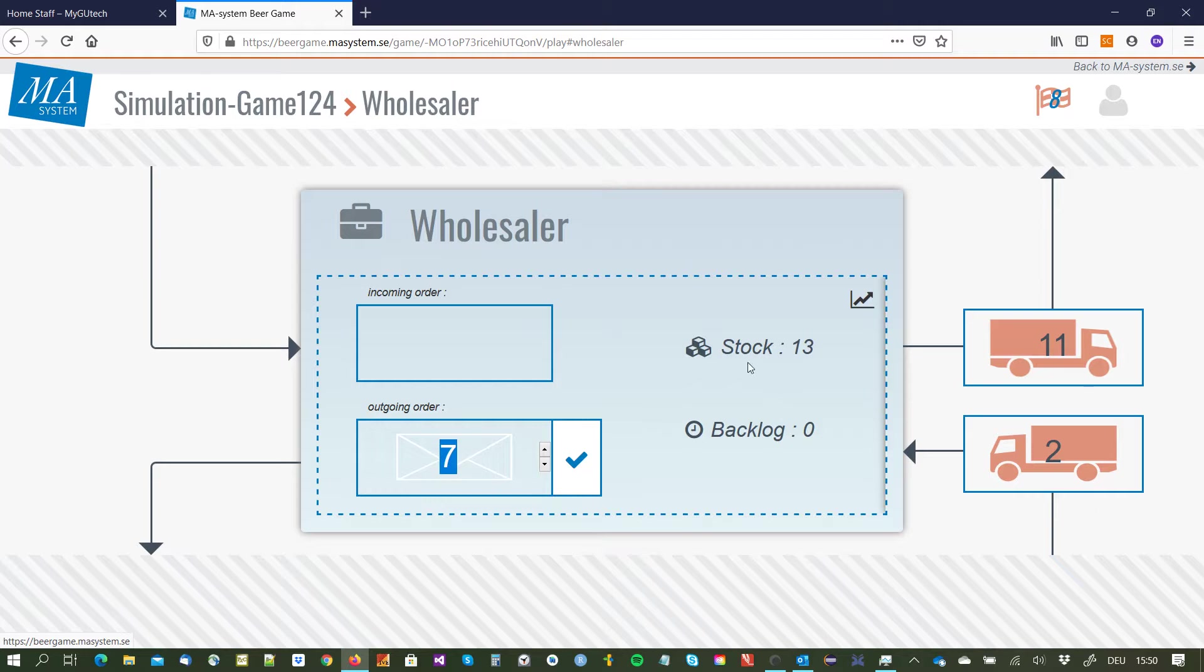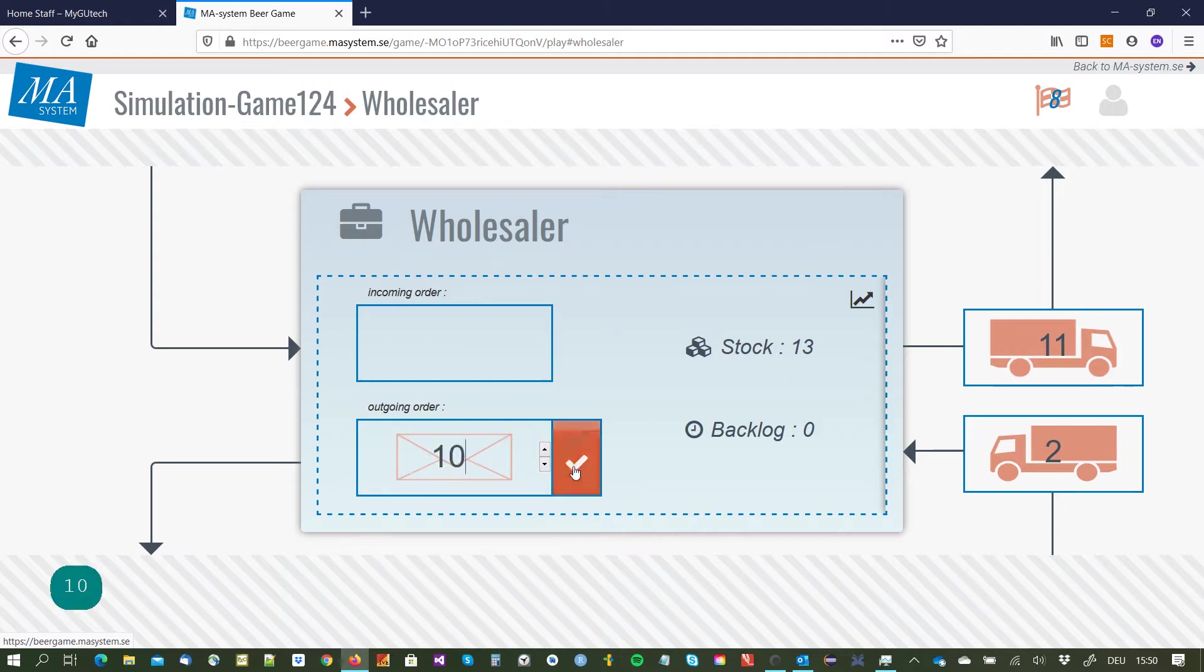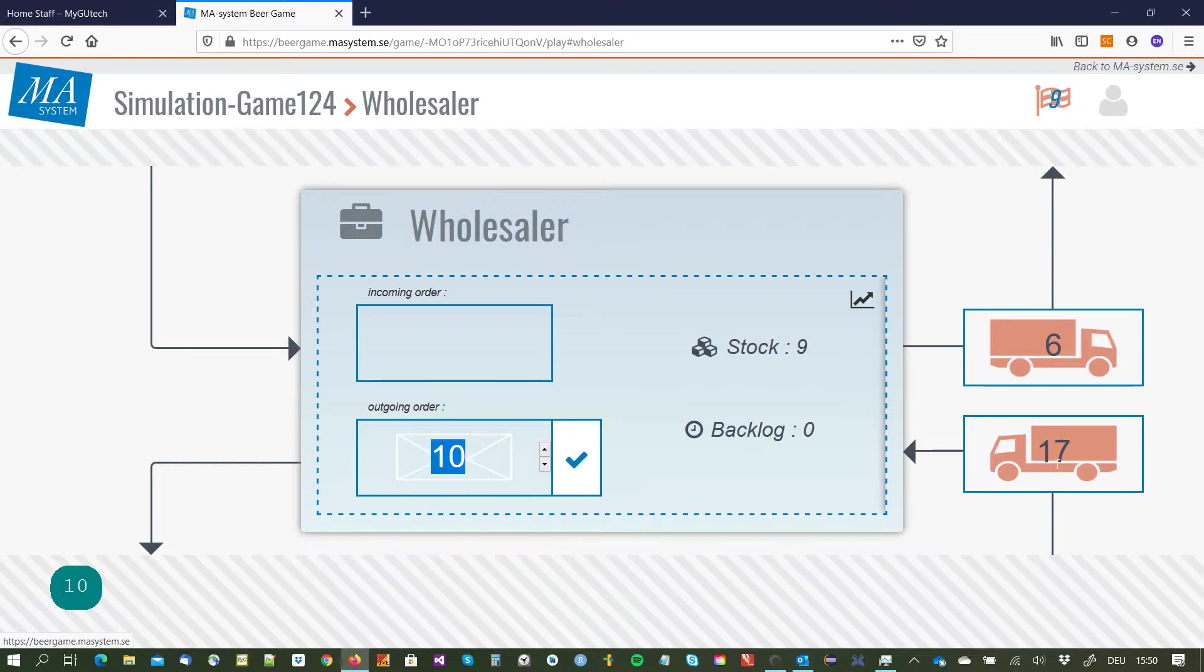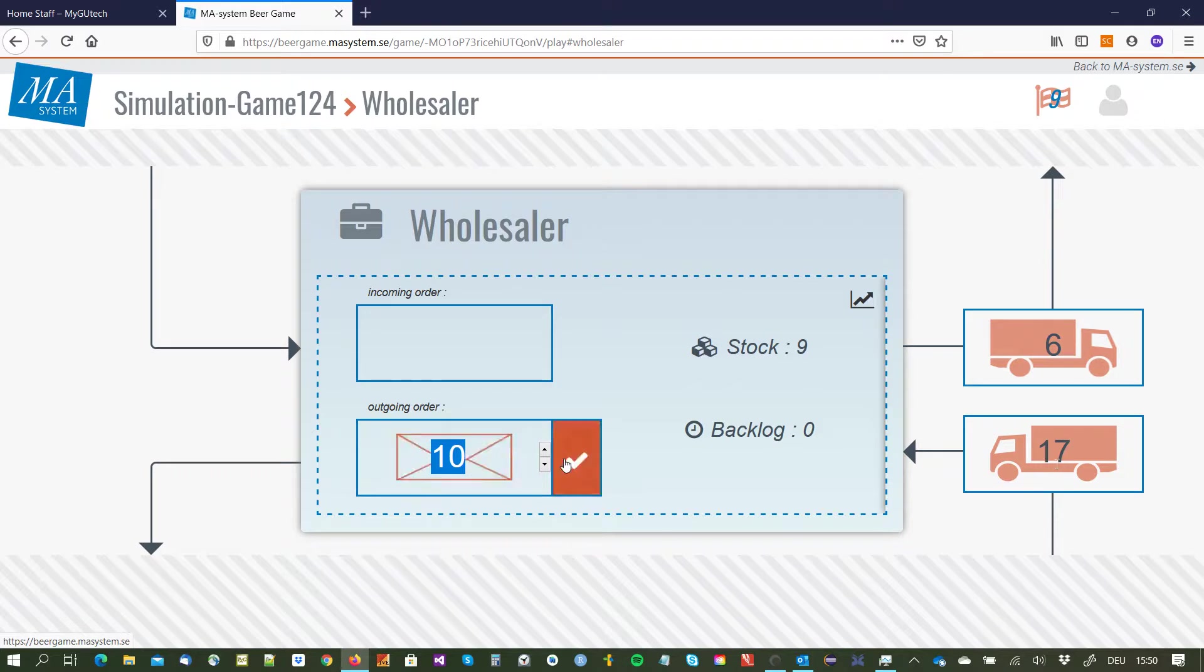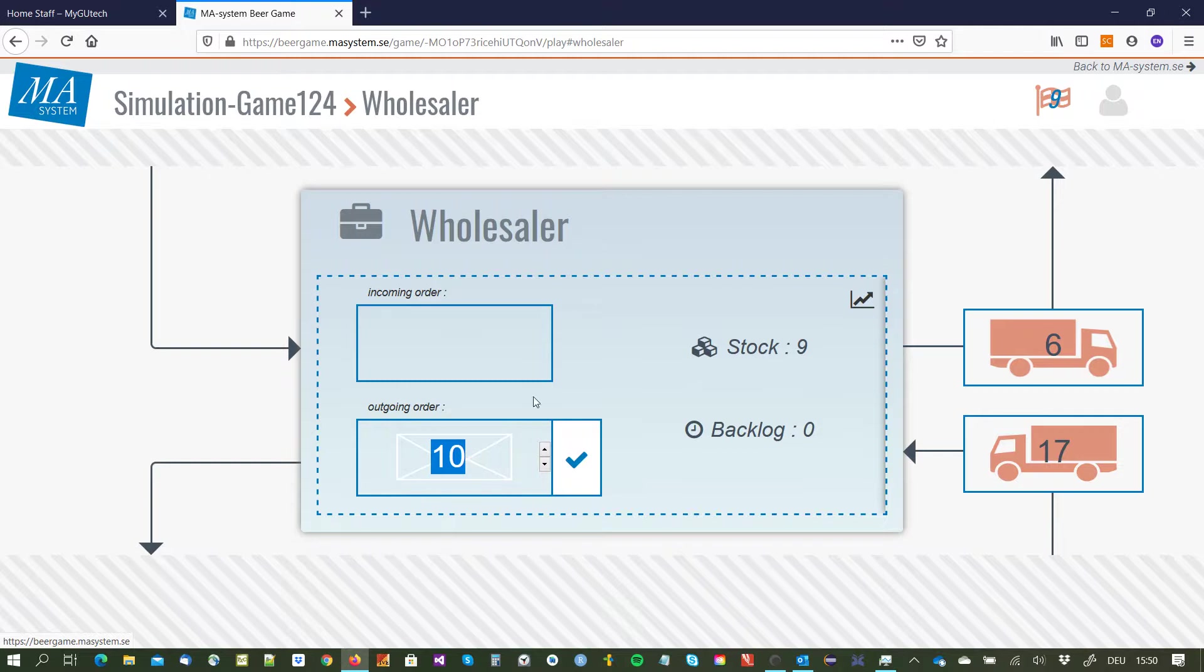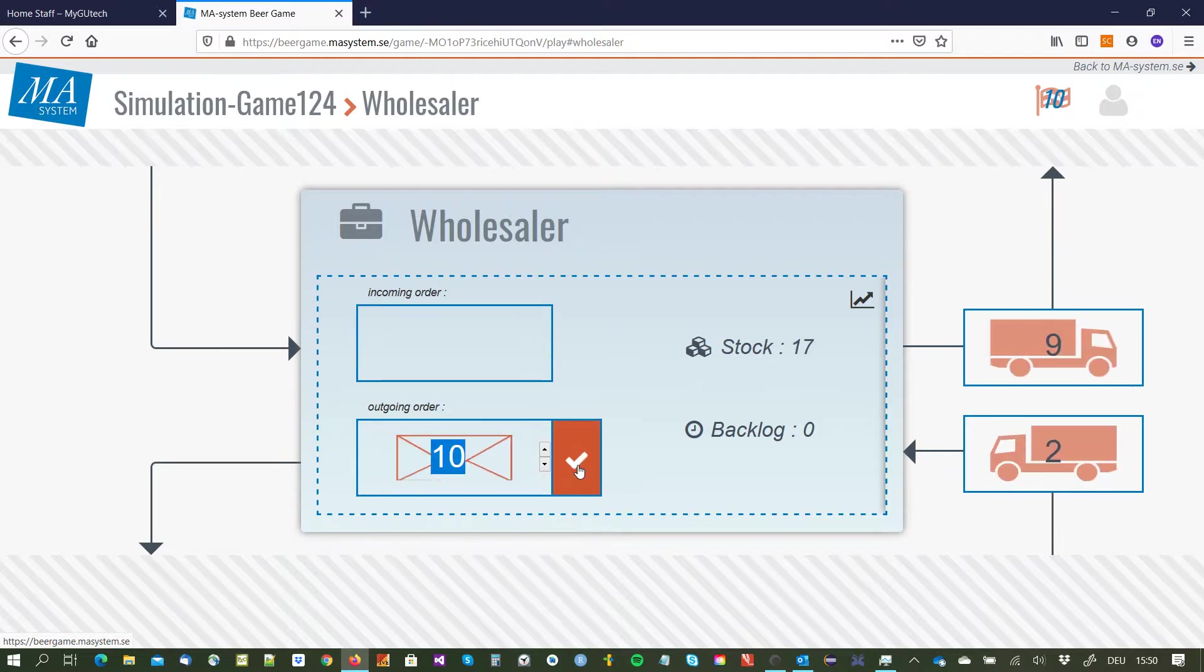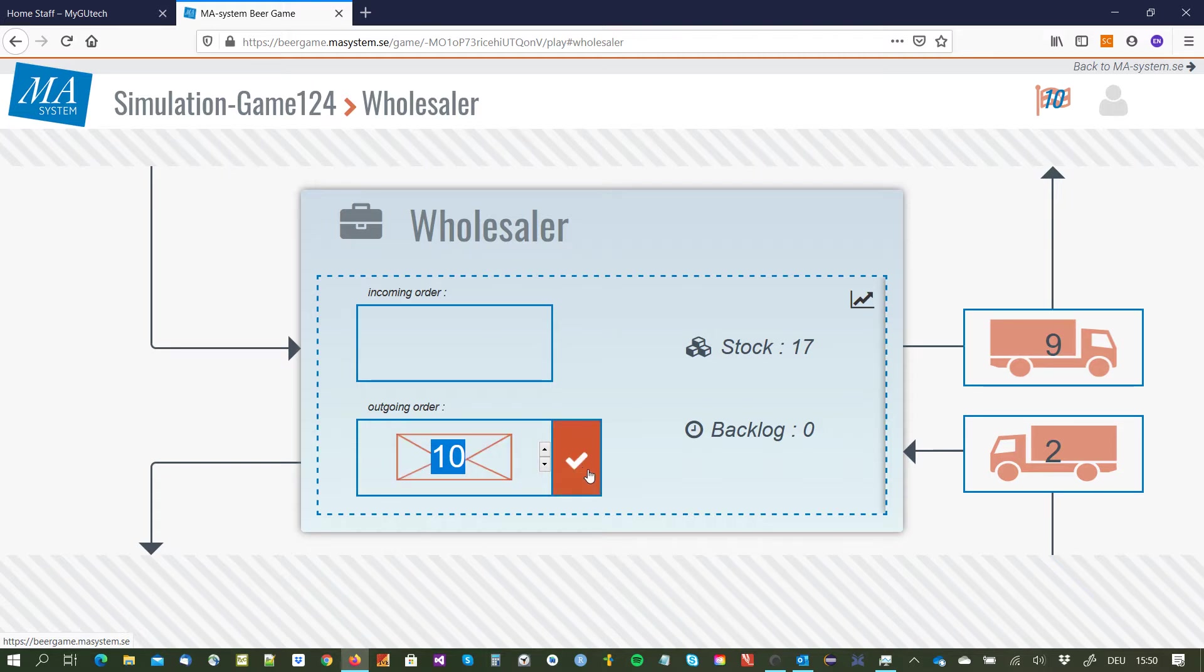I order once again 10 units. Now I've seen that my customer ordered just five units, I still have three on stock but I tend now to decrease my orders to my supplier so that I don't get a higher stock level. And now you have seen that I got a delivery of 21 units, so everything that has not been delivered so far, and my stock increased to 13 units.